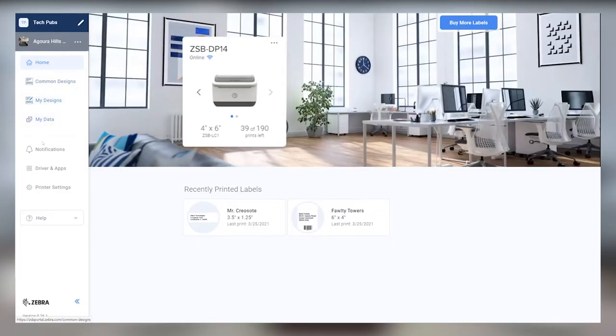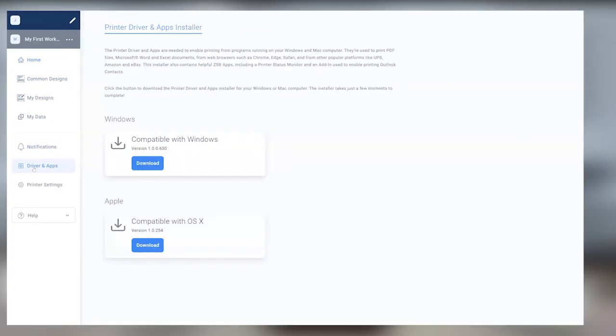First things first, make sure you've already downloaded and installed the ZSB Series driver from the Drivers and Apps section of the ZSB Series workspace on your computer.